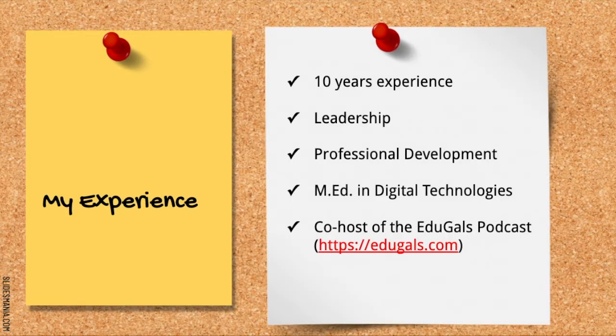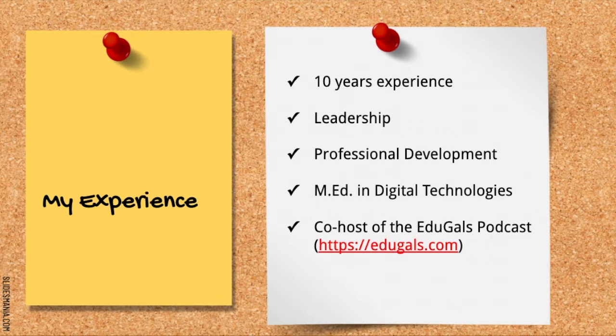I've been a teacher for over 10 years and a program lead in science and information technology for the past four. I was first introduced to G Suite over seven years ago when I attended my first Google Summit.